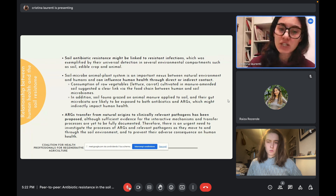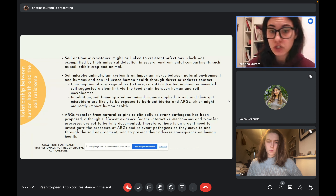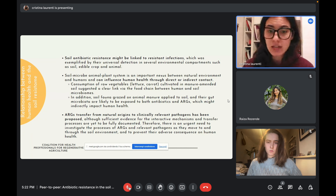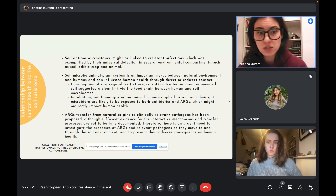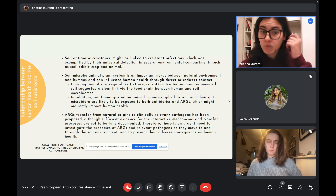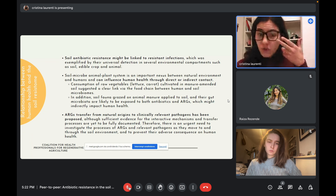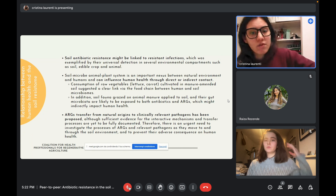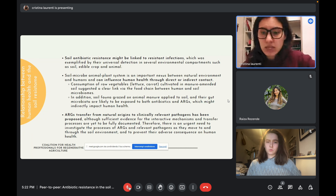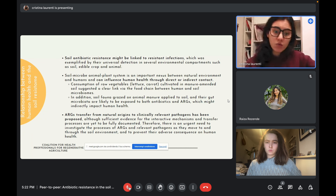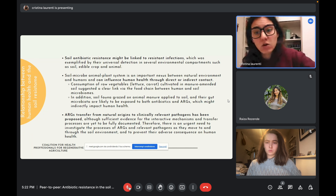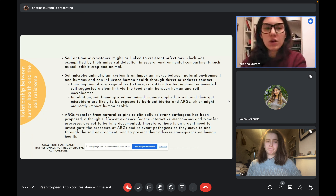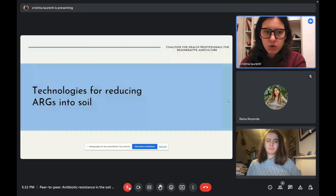ARG transfer from natural origins to clinically relevant pathogens has been proposed, but sufficient evidence on the interactive mechanisms and transfer processes is yet to be fully documented. There is therefore an urgent need to investigate the processes by which ARGs and relevant pathogens move through the soil environment in order to prevent their adverse consequences on human health. If you have any questions or points to share, please feel free to stop me.